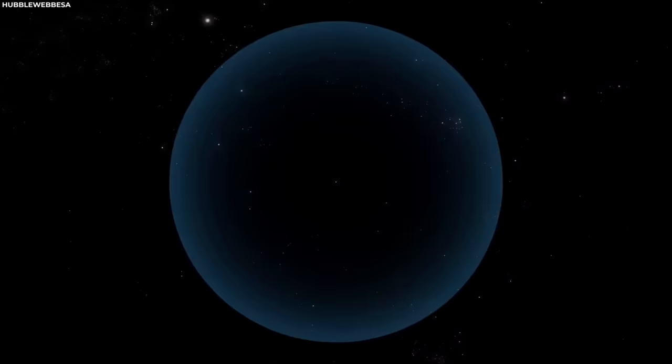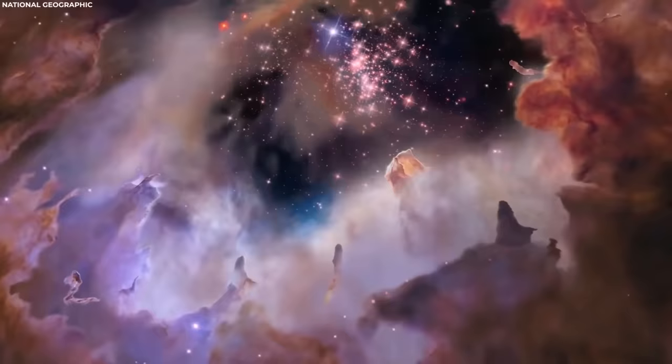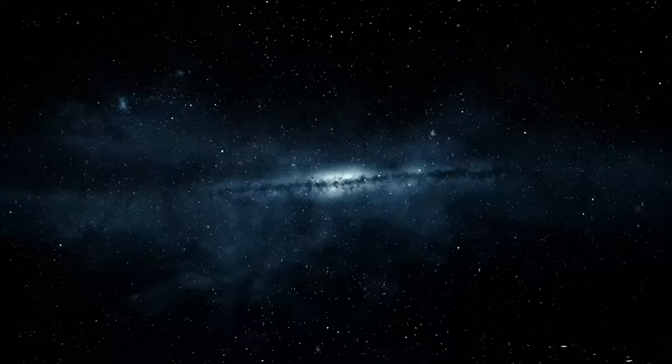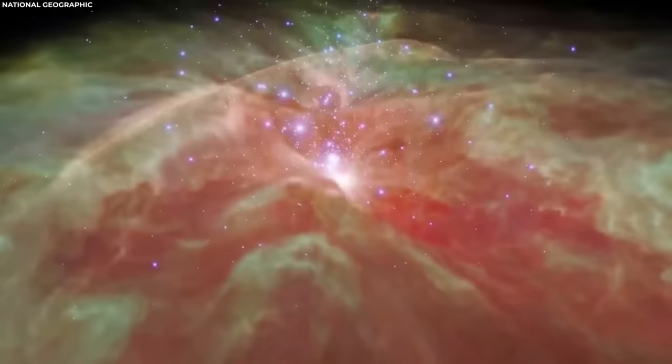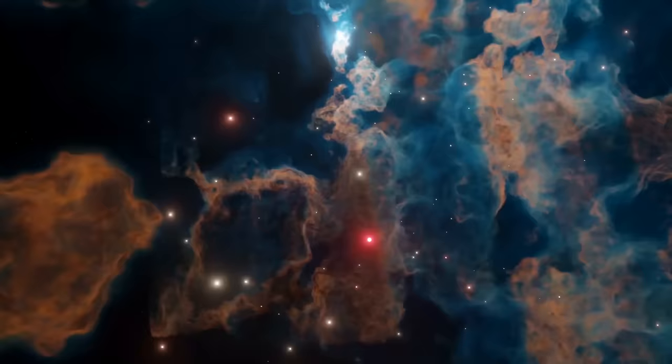is an unimaginably vast expanse spanning approximately 546.84 billion trillion miles or 878.58 billion trillion kilometers, showcasing the mind-boggling scale of our cosmic surroundings that's difficult to even comprehend.